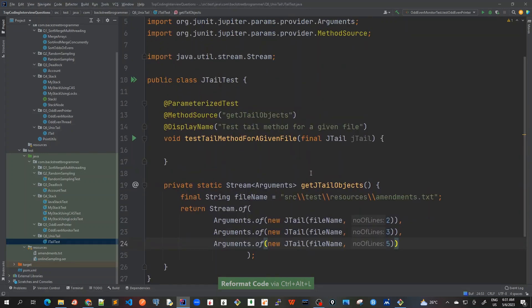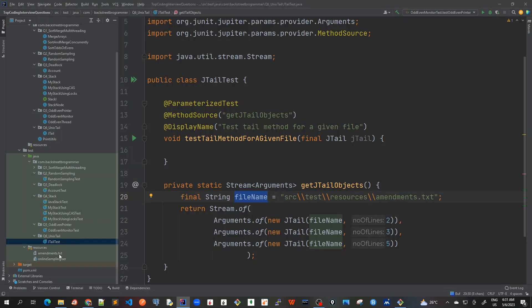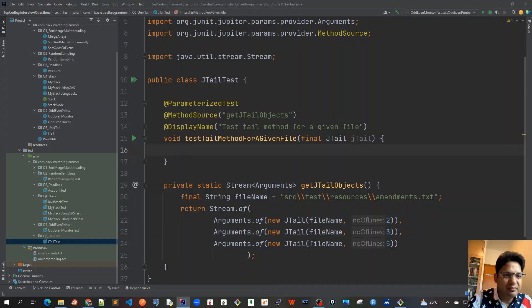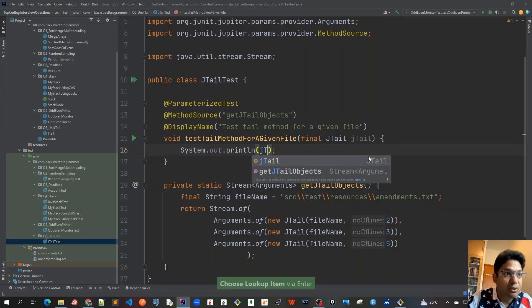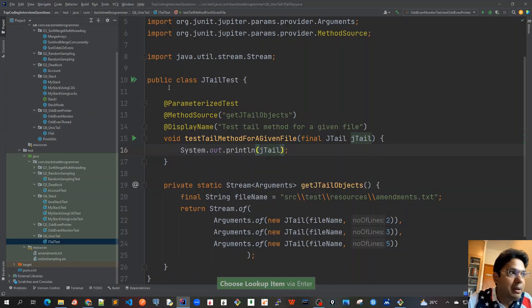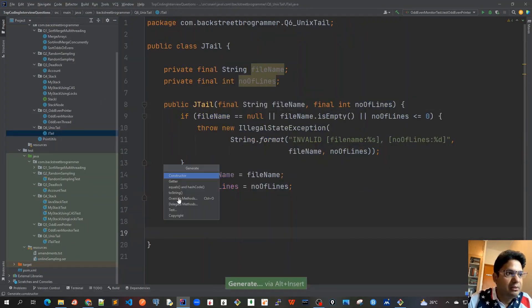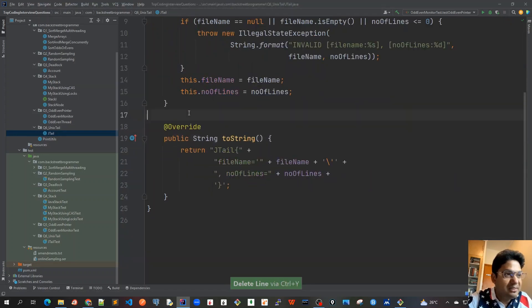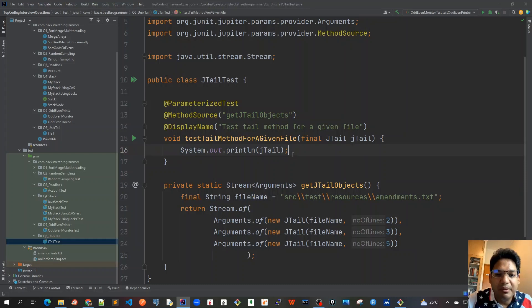Okay, so let me revise what I've done. I created a parameterized test case which means that I will be getting all this as an argument here from this getJtailObjects as a method source. And I have created this file name string which is amendments.txt which is in our test sources resources folder. And I'm going to pass various parameters with the number of lines because I want, for each of the test cases, it would be printing me for the first one the last two lines, the last three lines, and last five lines. So here we will write our final test case. So I will just print it out just for our smoke test and before I print it out I will create a custom toString method. I will just print it out here. So let's test our very basic creation of this jtail object using this parameterized method and then after that we will implement the static file tail method.